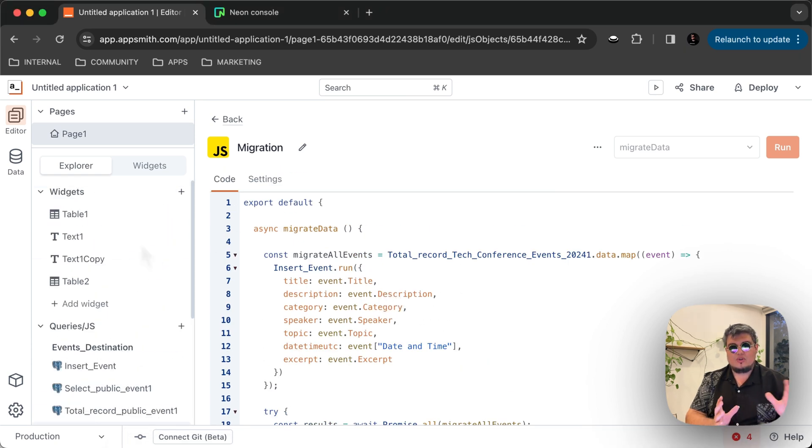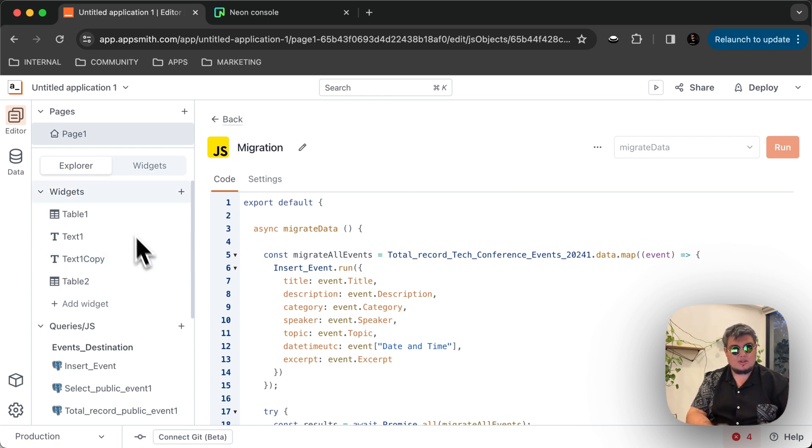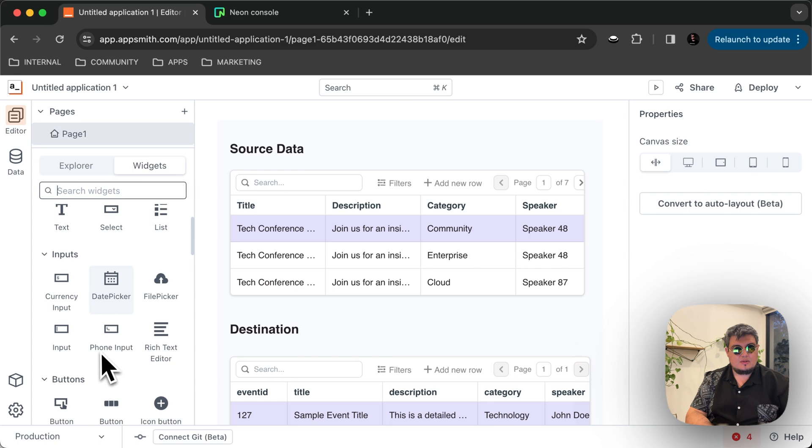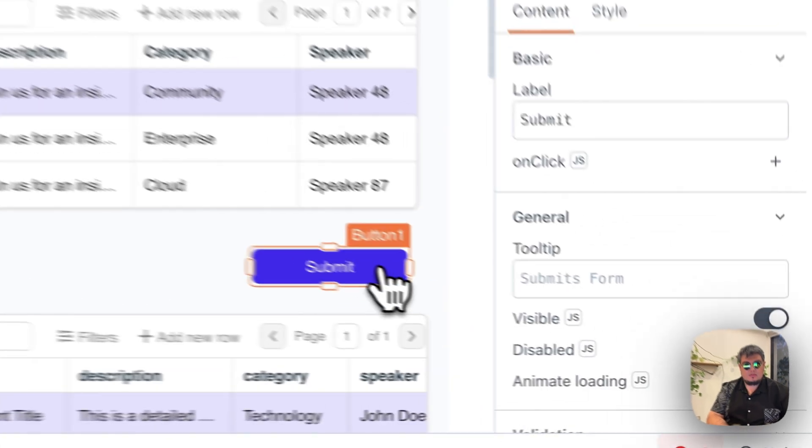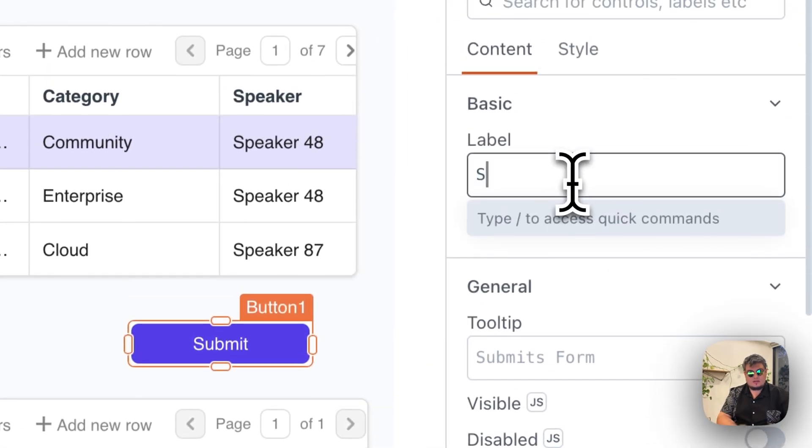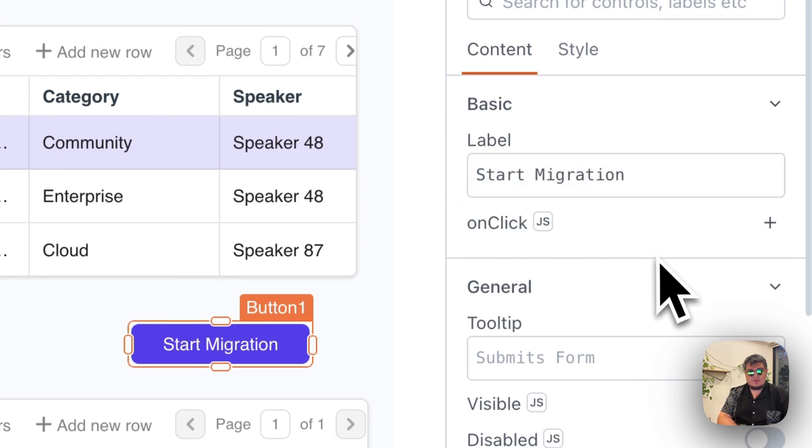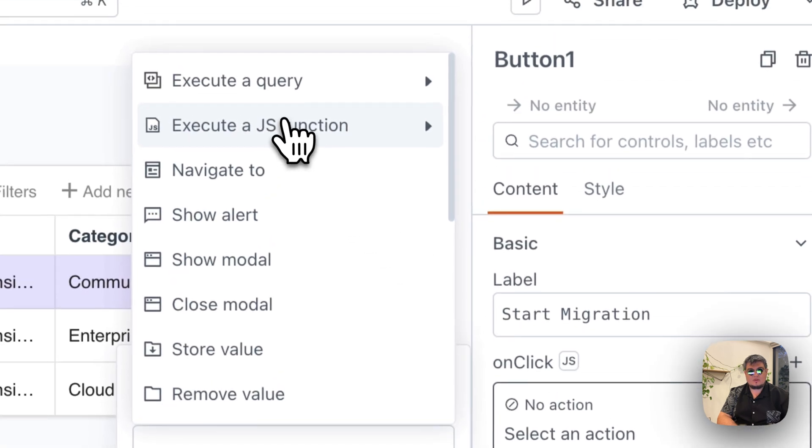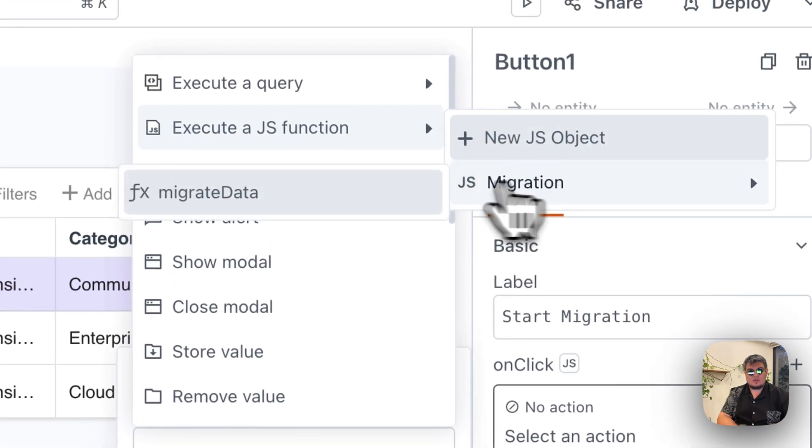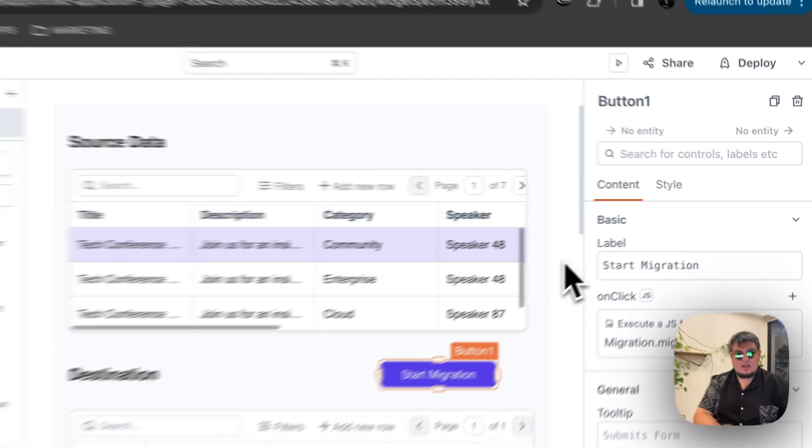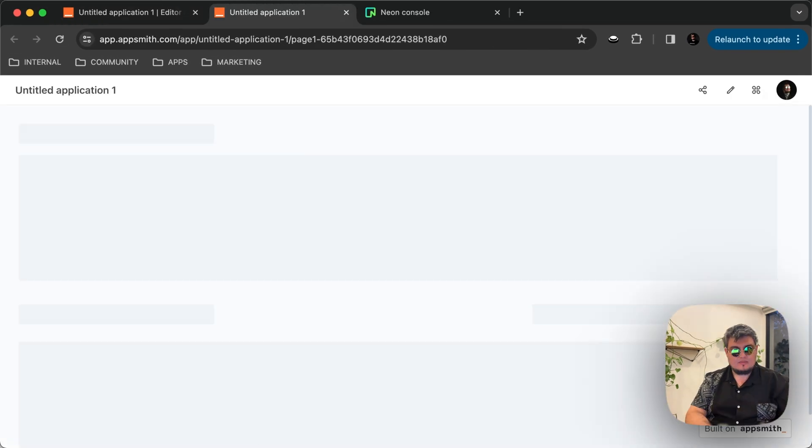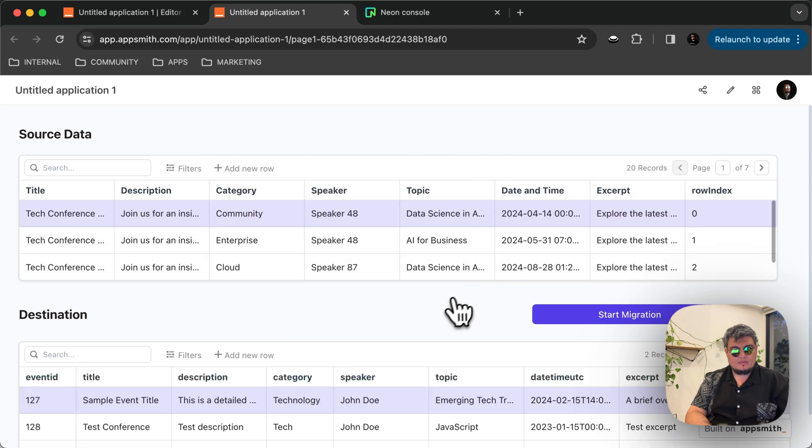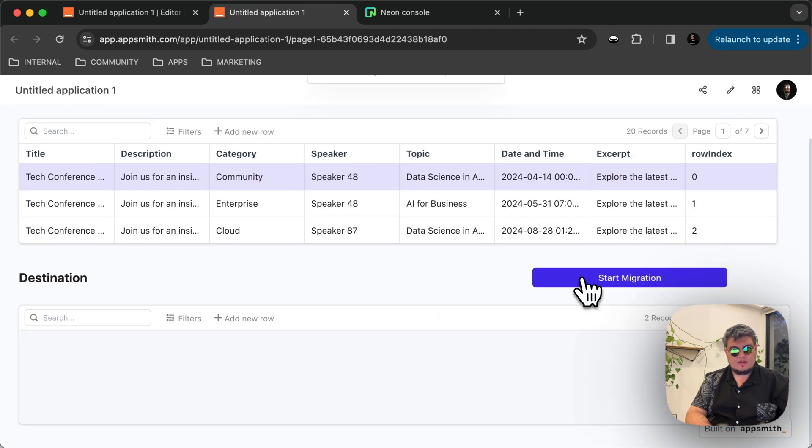Now, we're not going to run it directly here. We're actually going to bind this to a button widget. So all we have to do is go here, find our button, let's put our button here, and let's call it start migration. What's going to happen here is on the click event, we actually want to call the JavaScript function migration, migrate data, and that's it. Let's give it a shot. Let's deploy. And let's click start migration.